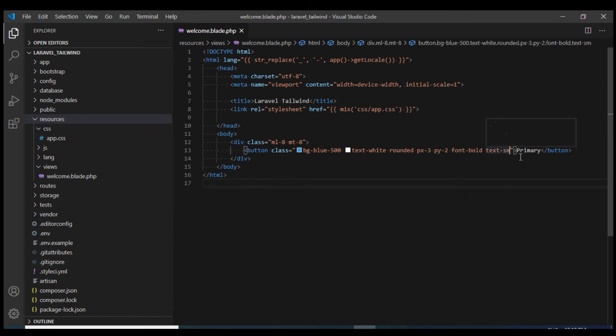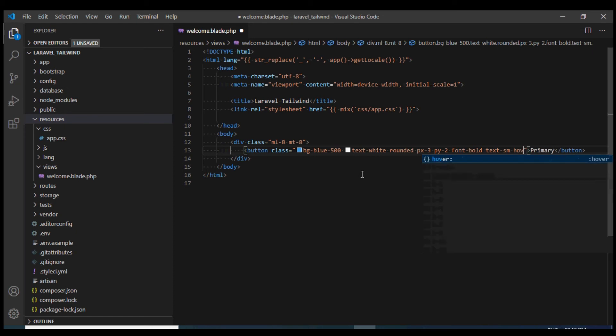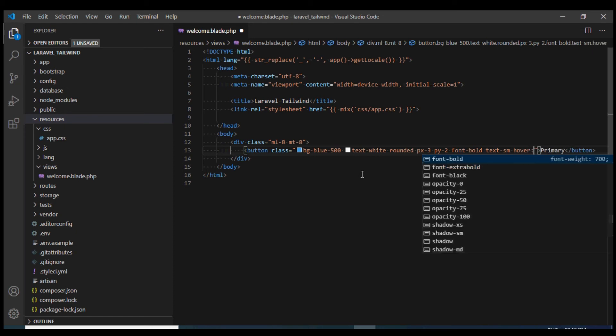We're going to use a new property which we haven't covered so far. It's known as hover followed by colon. Here we can give any class and that will automatically be applied when the user hovers over our HTML element.